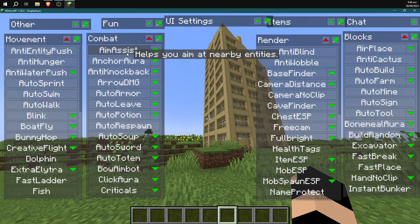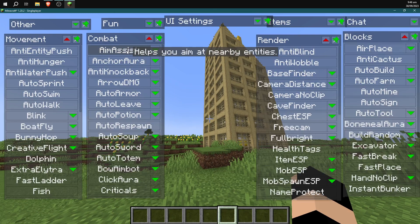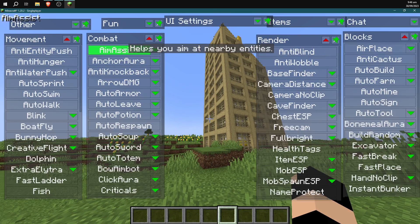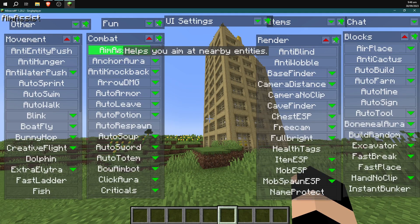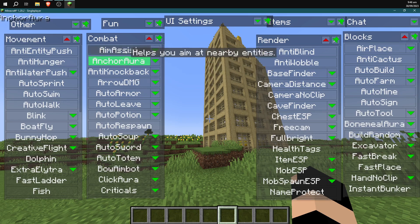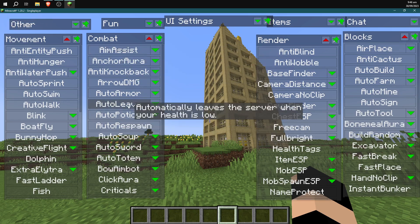To enable a hack, you just go ahead and left click on it. So that's just your regular click that you would use to break blocks. You go ahead and click, and when it's green, that means it's on.